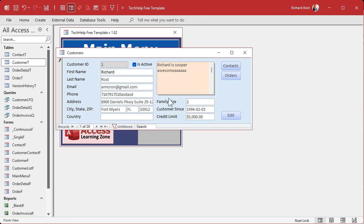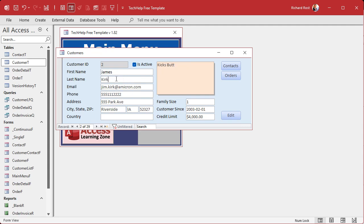After saving, closing, and reopening, now by default the fields are locked — I can't edit them — but the Notes field is still unlocked. I hit the Edit button, and boom — we're in edit mode, all fields are unlocked. If I move to the next record, they get locked again. Beautiful. Perfect.